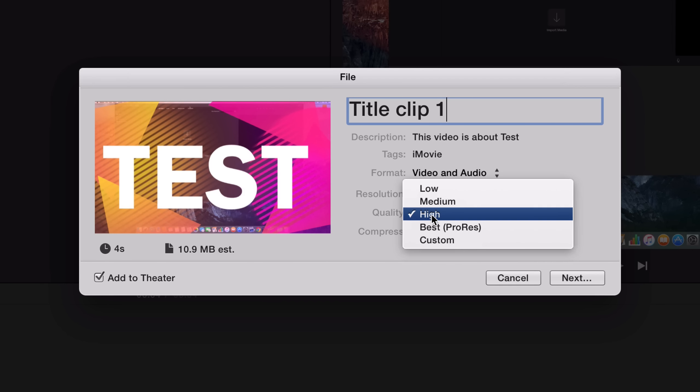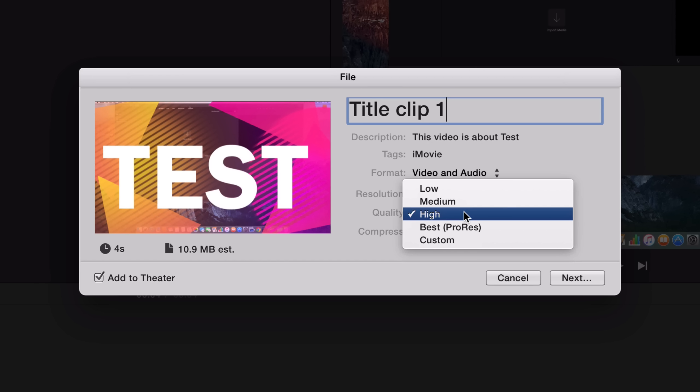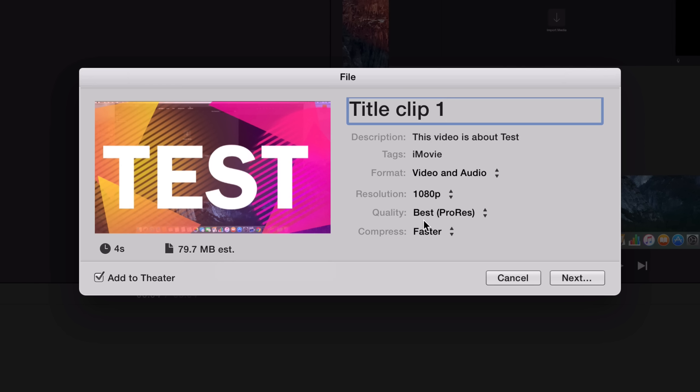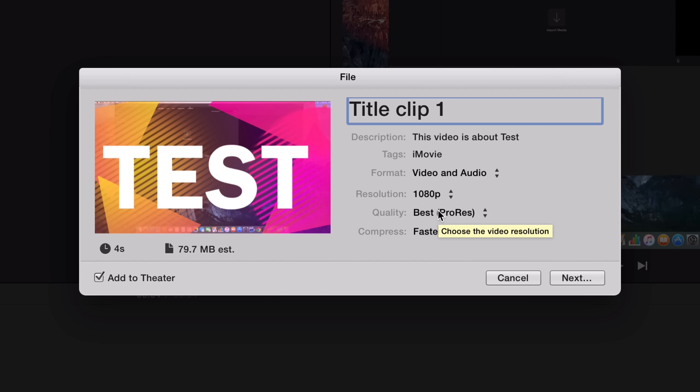The quality I want you to notice something here. If I go through from High to Best, the estimated file size is gonna be almost eight times as big, which means that it's gonna take longer for you to upload it online and it's gonna take more space on your hard drive. But if you want it to be the best, you want it to be the best, so leave it at that if you want to, but I'm gonna go to High.